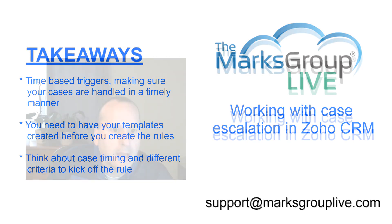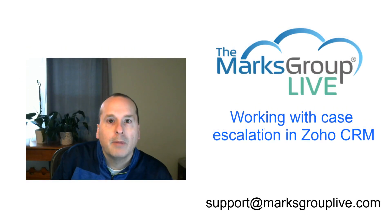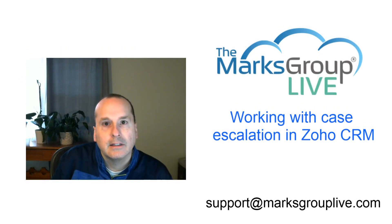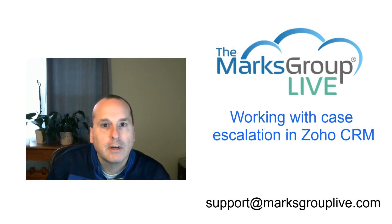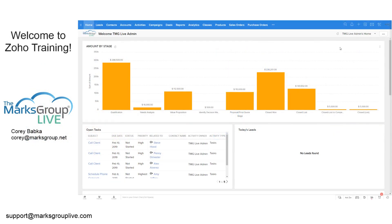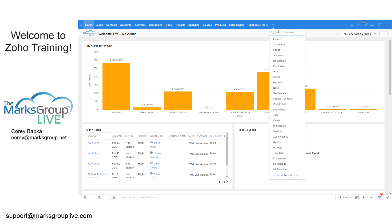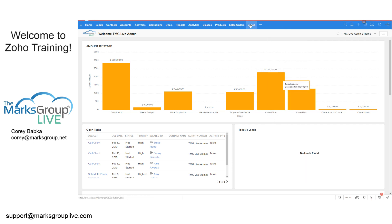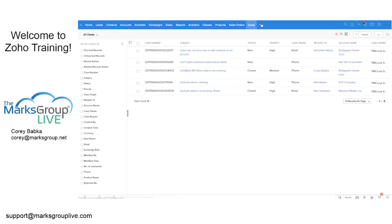Let's go ahead. We're going to pop into case escalation. Let's go right to Zoho and see how that works. First things that we're talking about here are actual cases themselves. If you don't have that exposed, you want to look at that in here in your more drop down. This is our cases.